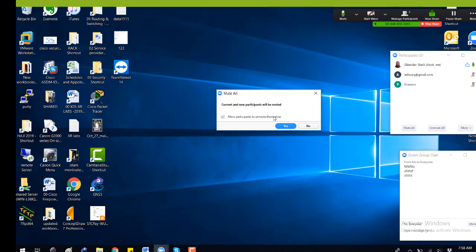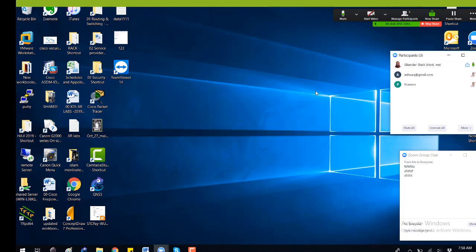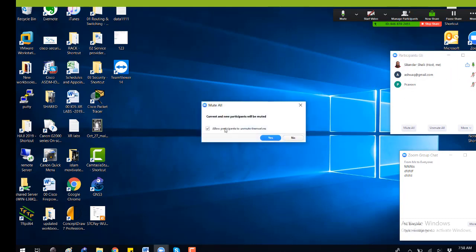If it could be a big class like 10 to 15 participants, you don't want them to unmute, so you just mute them. This option depends — because if you take this option, the participants can unmute themselves whenever they want. So if you just want to disable that, you can do so.